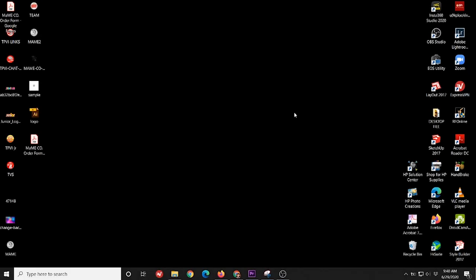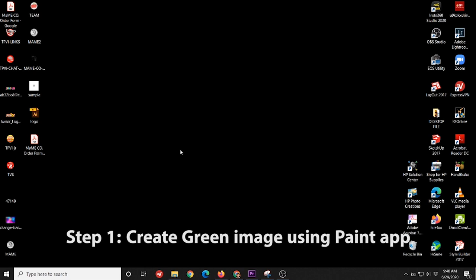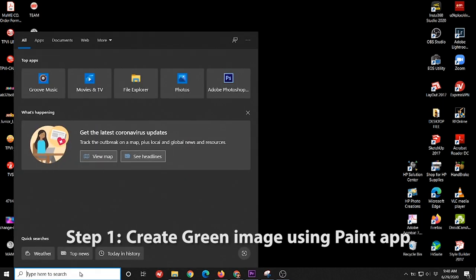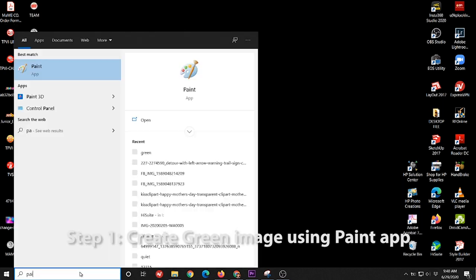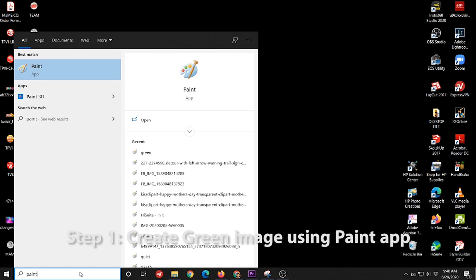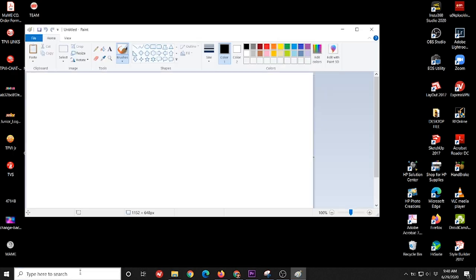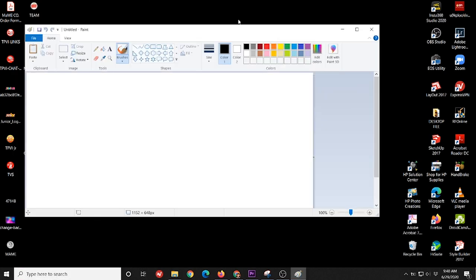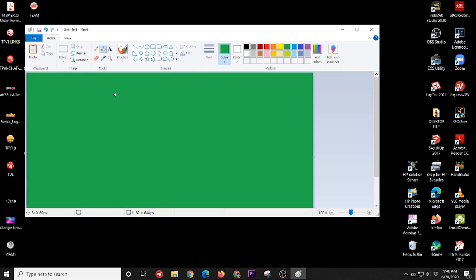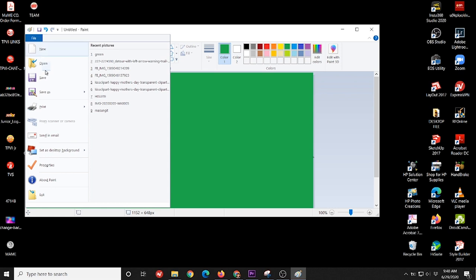So welcome to my screen. For our first step, we'll create a green image using Paint application. So just go to our search engine and type Paint. Then fill it with green color and save it.